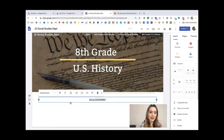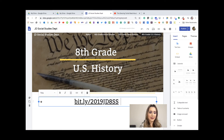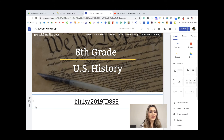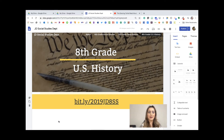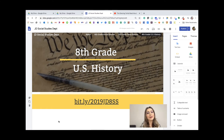Now I'll beautify it. I centered it, made it a title so it's bigger, and I want it to be a certain color — hovering over gives me a painter's palette. Now it looks awesome. When kids access this they can click that link and it will take them directly to our eighth grade social studies Google Sites.